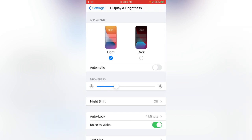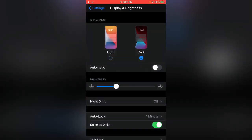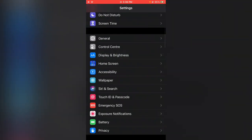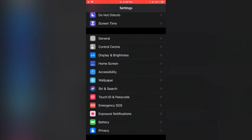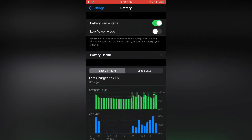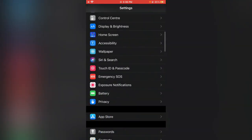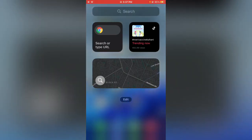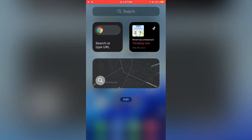Enable Low Power Mode. Tap on Low Power Mode, enable it, go back. Now go back to the home screen.